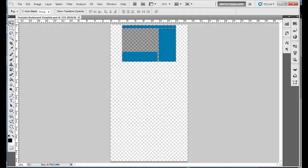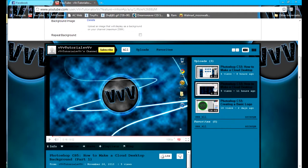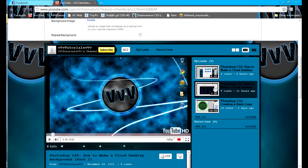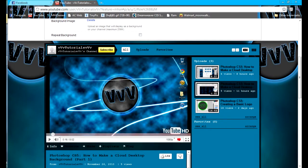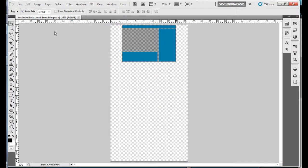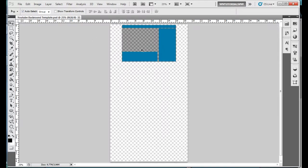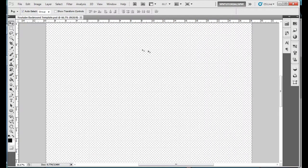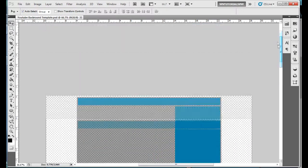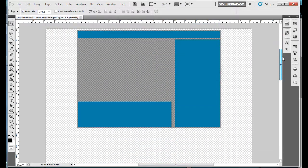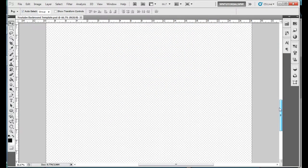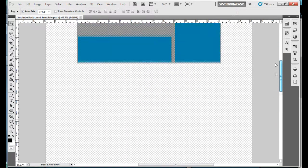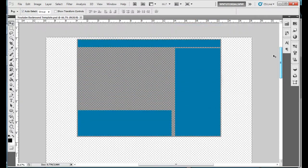You're going to want to download the template from the link in the description. It will open as YouTube background template.psd. Let me do control plus to zoom in a little bit. This is what you will see when you open it up.